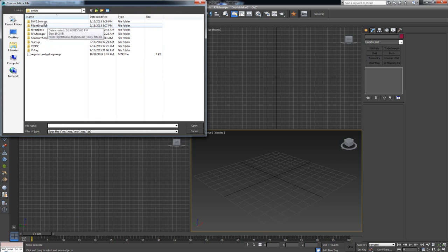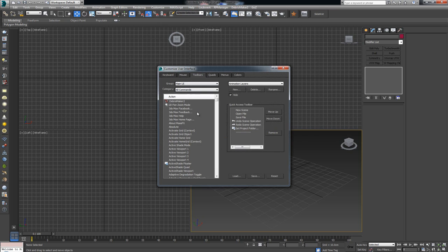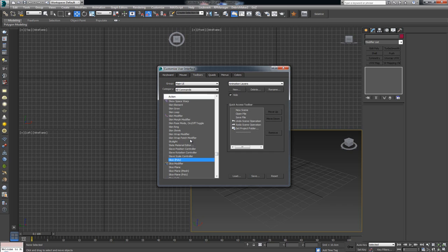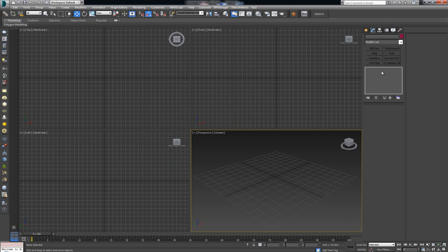Once that's done, go to MaxScript and click Run Script, find it and run it so the script becomes active. Then go to Customize > Customize User Interface, jump over to Toolbars and slide down until you find Slide Net. I'd advise making a new toolbar for it — name it whatever and drag and drop the button in. You can dock it at the top. Now we have our script installed and we can start with the modeling portion.